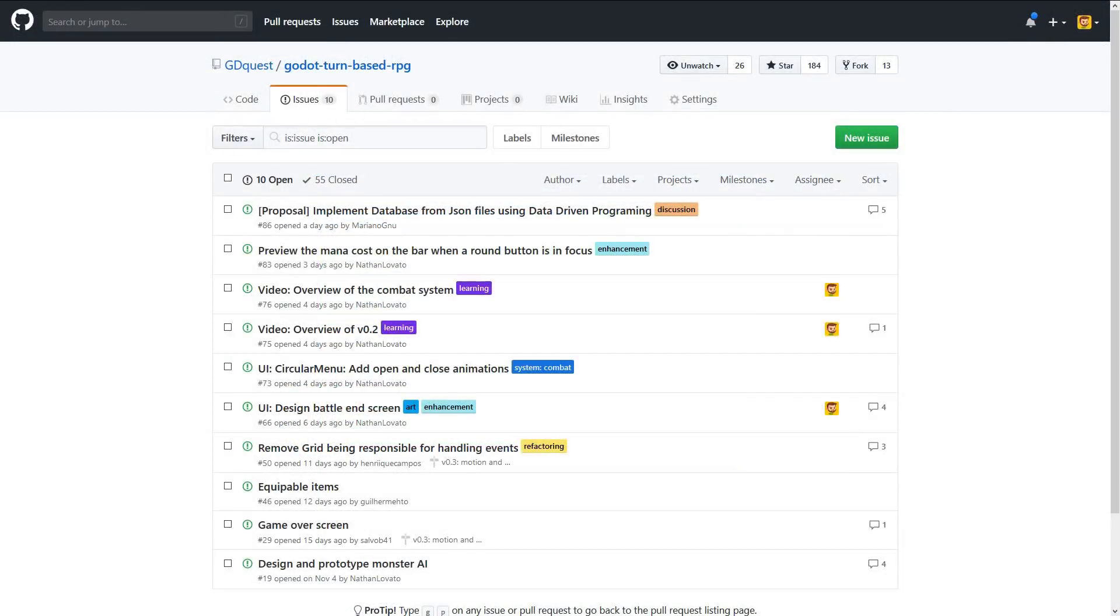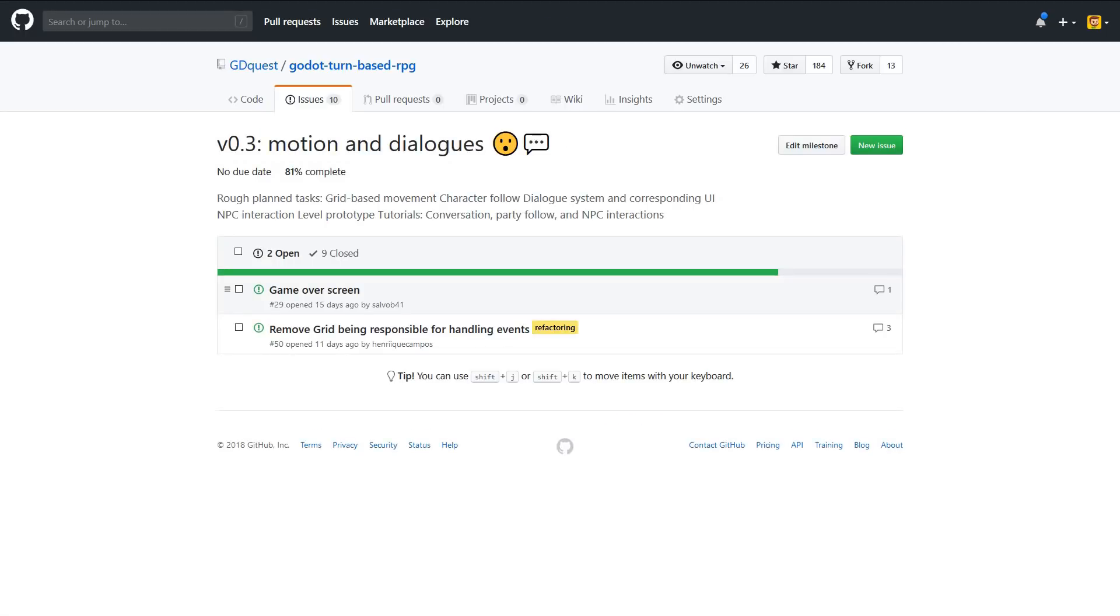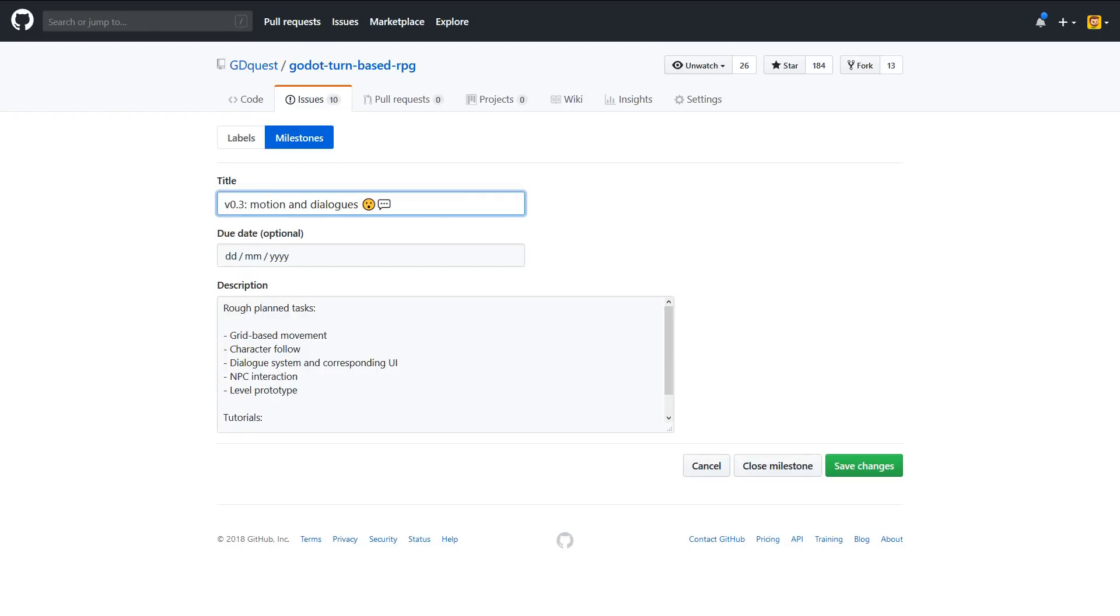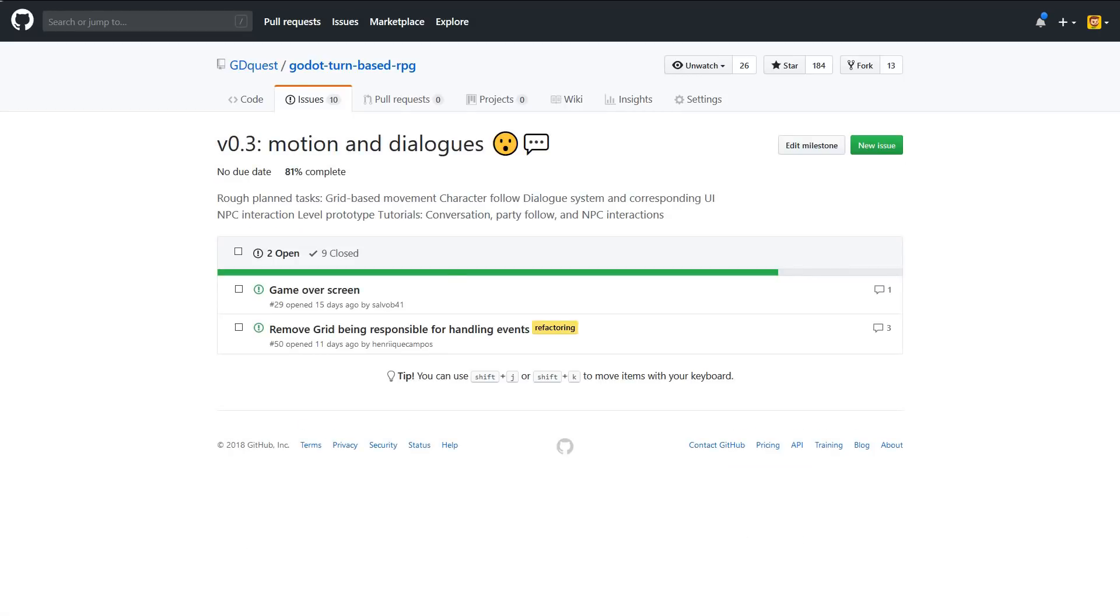So we don't have a very precise roadmap, as there are contributors coming to help, and you never know what people are going to work on. But you can already see what our next milestones are. So the next one is motion dialogues, improving the map, setting up the map system, doing a tiny bit of level design. And you won't see too many issues, but you can see the plan on the milestone here. So grid-based movement, character follow, dialogue system and the corresponding UI, interaction with NPCs, and some level prototyping. So there will be tutorials related to that as well.